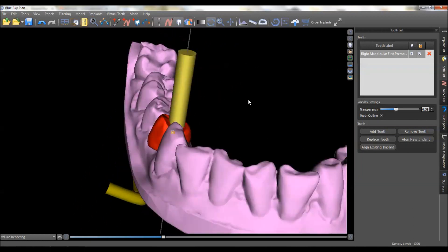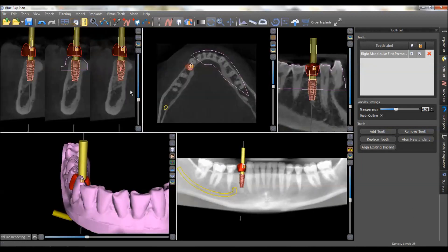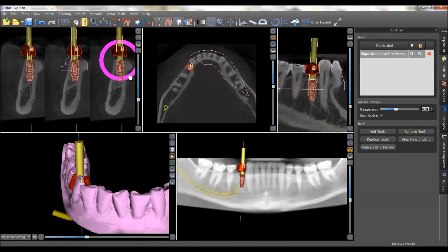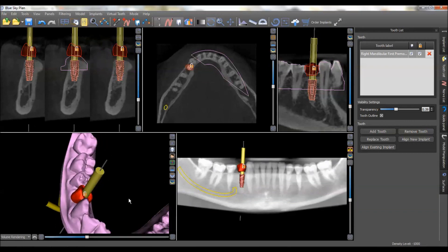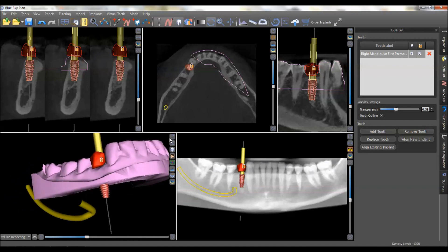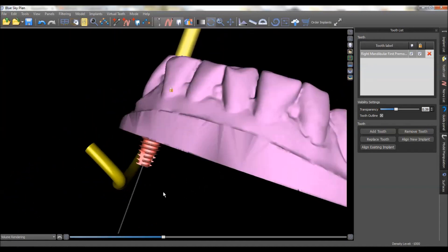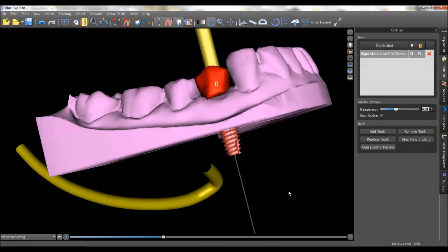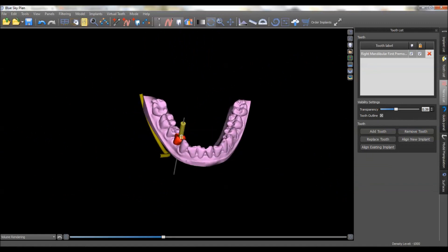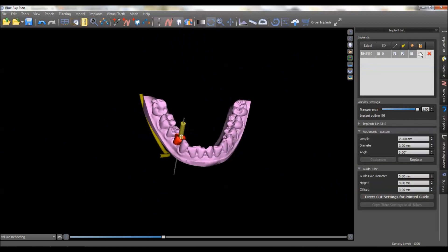I'm happy with that placement — that looks good. You could possibly come a little bit to the buccal with this — I think I like that just a little bit better. Look at it in all dimensions. You can appreciate here how close we'll be to the nerve, which is not too close — I feel very comfortable with that. I'm happy with the implant position, so at this point I would lock that implant position as well.